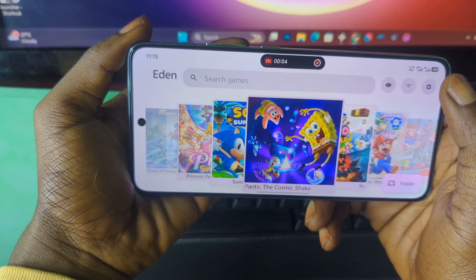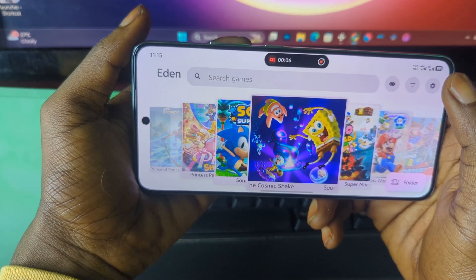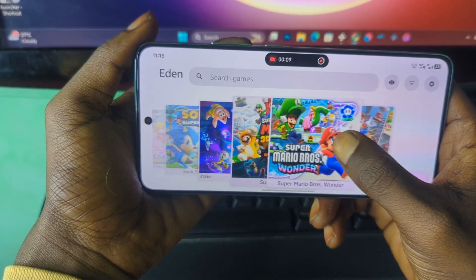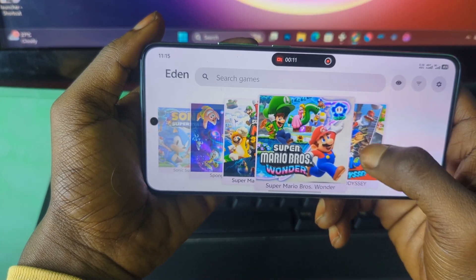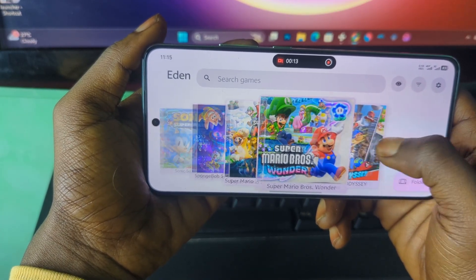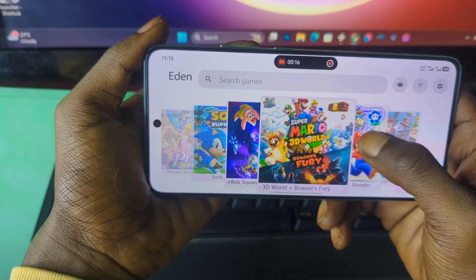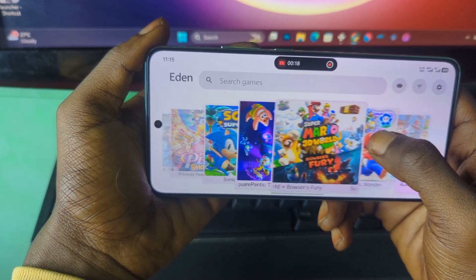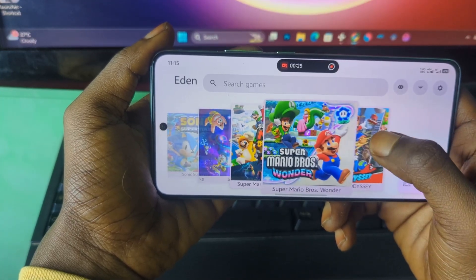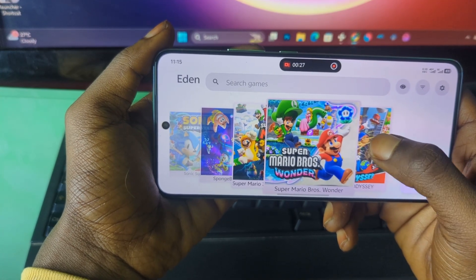Hello everyone, welcome back to my channel. As you can see, I'm running the latest version of the popular Nintendo Switch emulator called Eden. In today's video, I'm going to guide you guys step by step on how to properly download and set up this latest version, so you won't have any struggle at all. With that, let's get started.